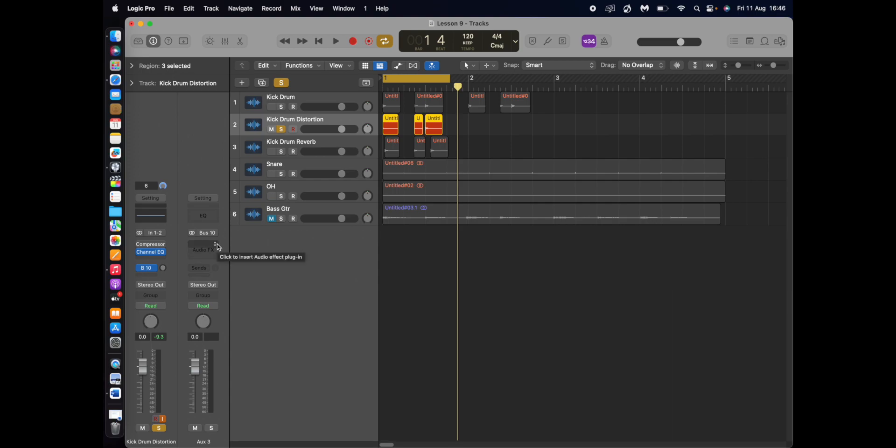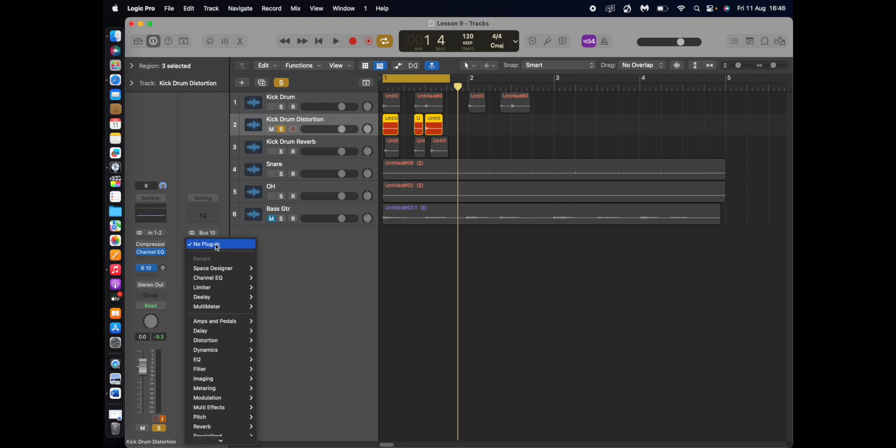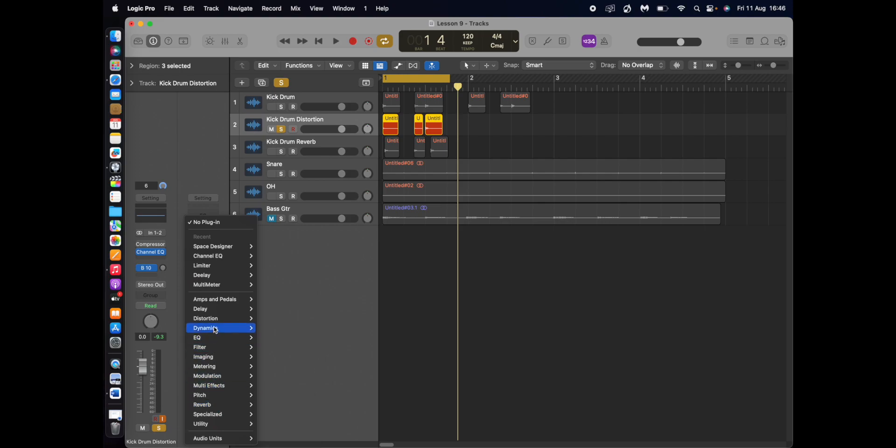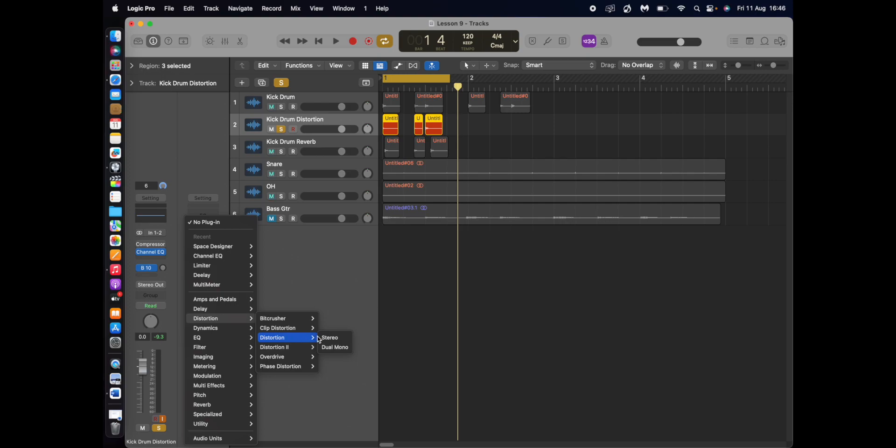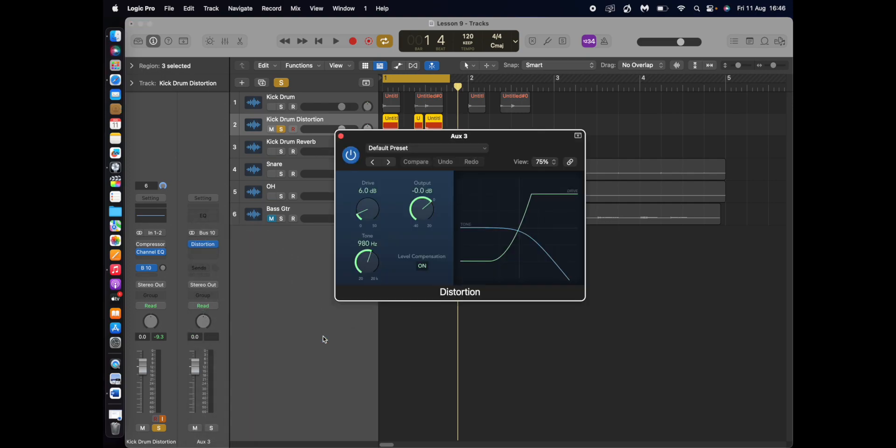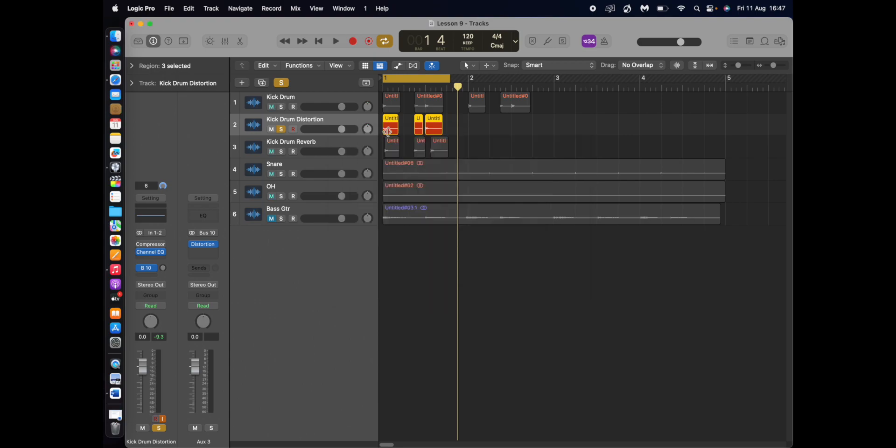So plus 10, I've sent it to. So we need to add some distortion here. Let's see if we can find some. Let's have a bit of drive there. And see what I can do with it.